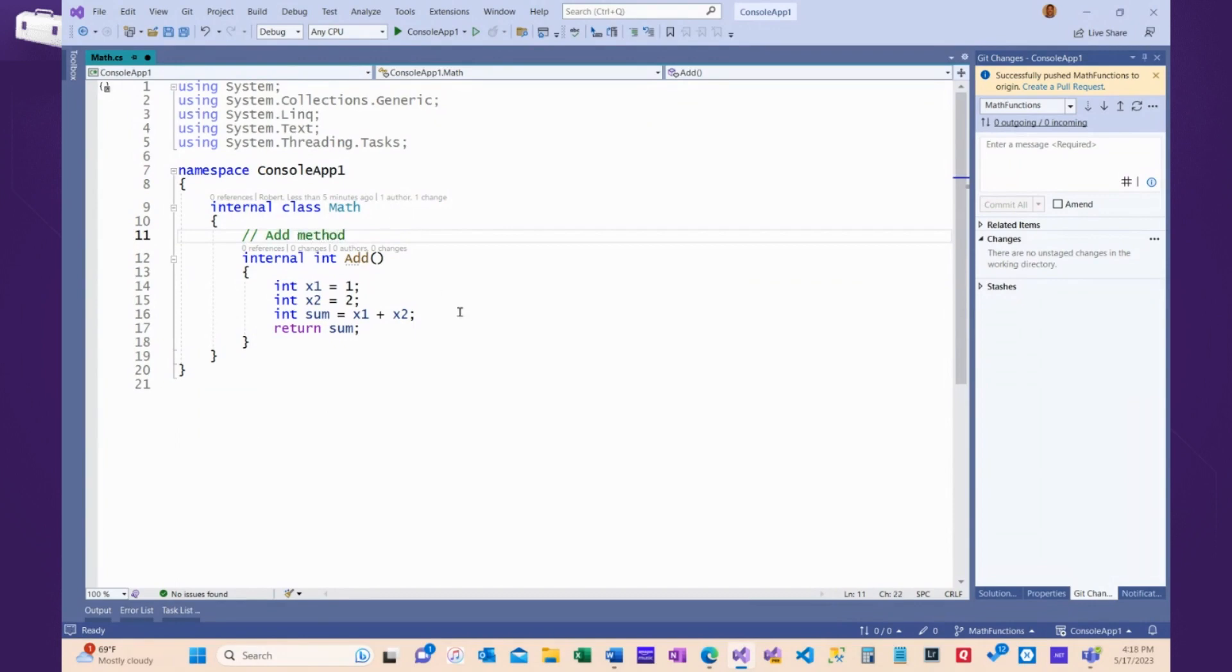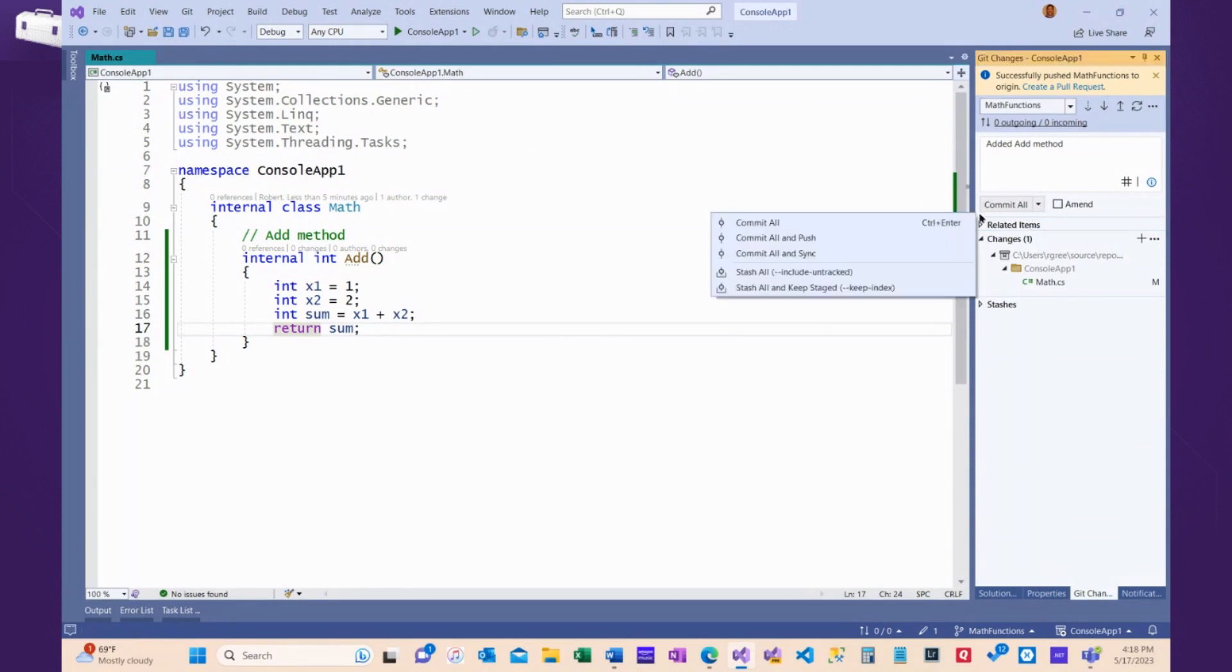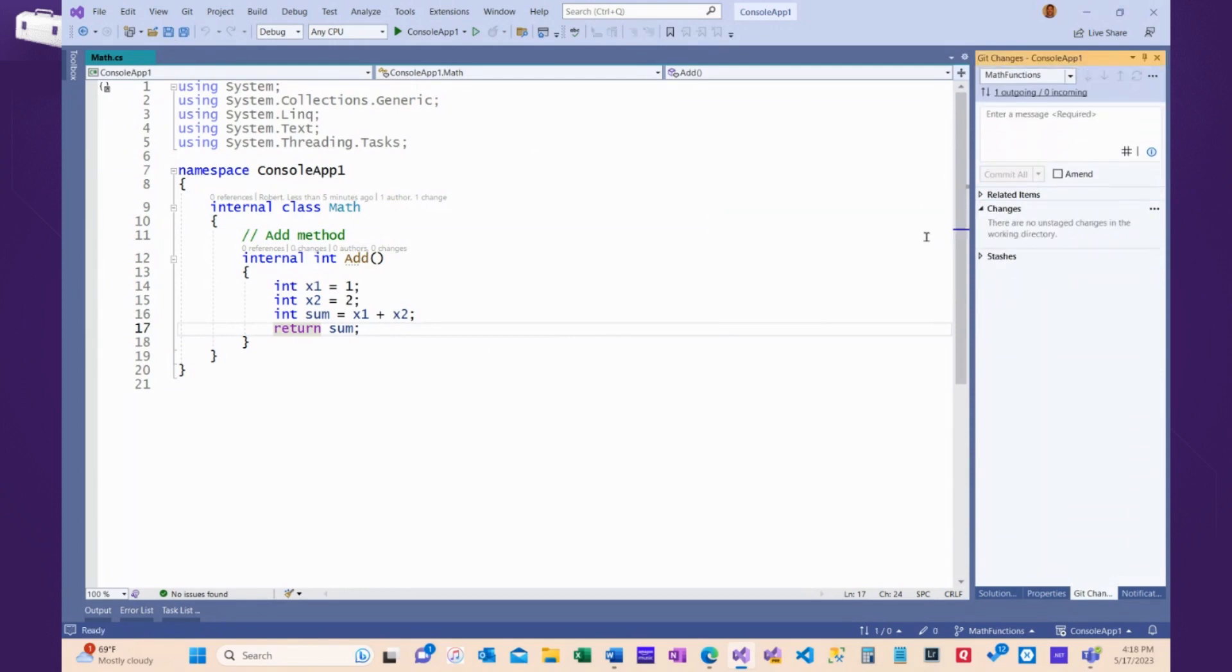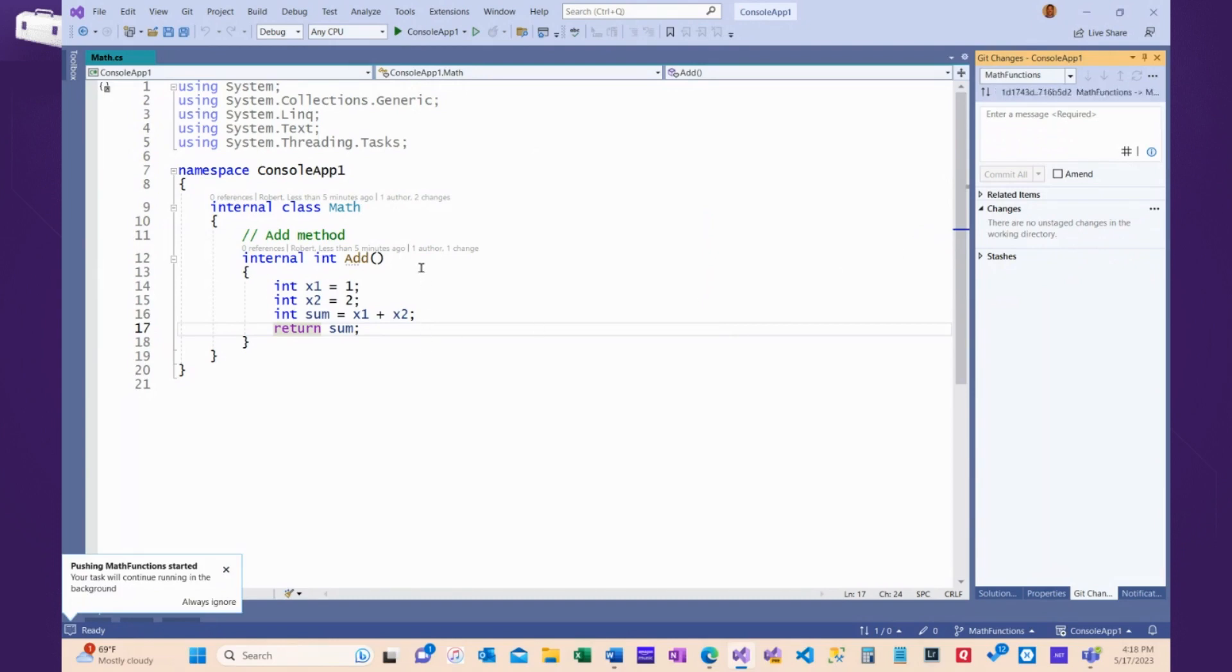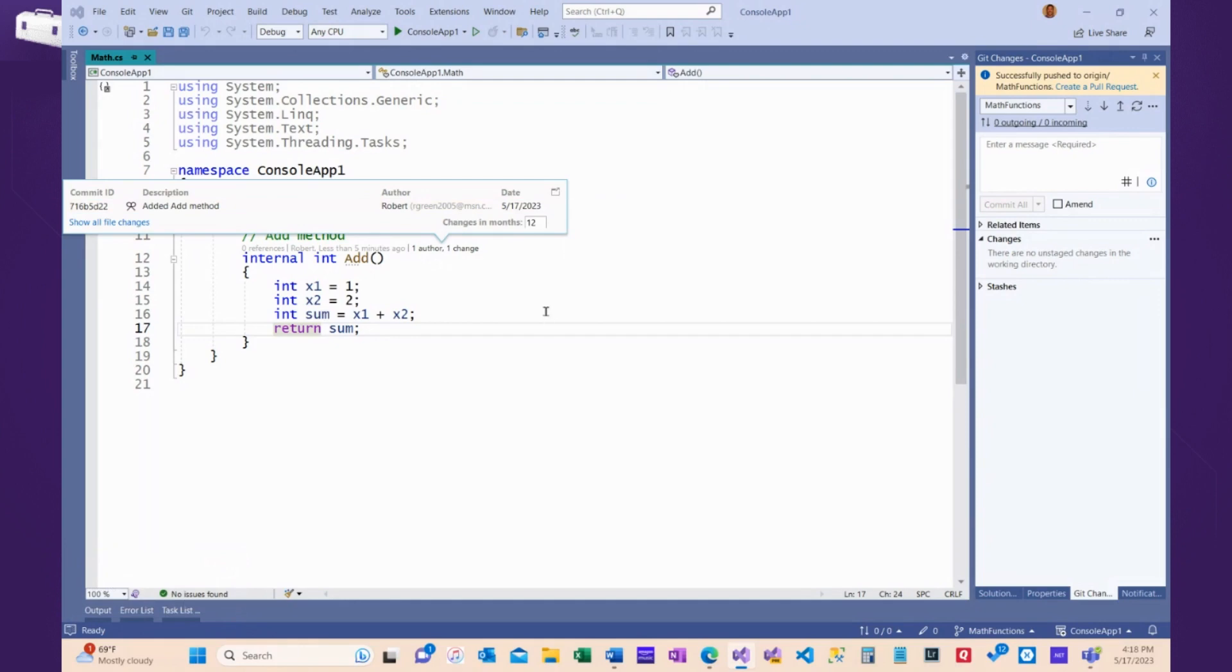Add method. Let me just add that. Add method. Okay. Save. Commit all and push. Okay. Now it worked. And I can see that it worked because this code tip tells me that less than five minutes ago, Robert made a change. If I click that, it tells me that this was added. Cool.